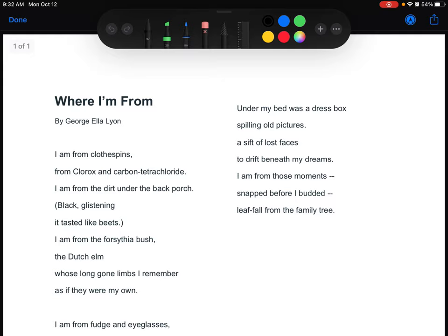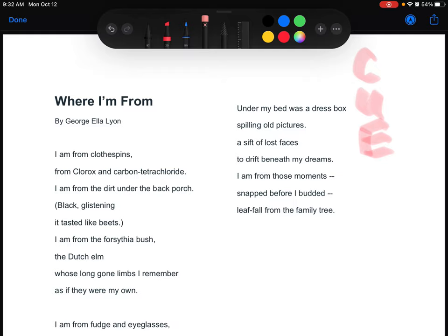Cueing is C, circle unknown words and define them. U, underline important information. E, explain what it was that you read.